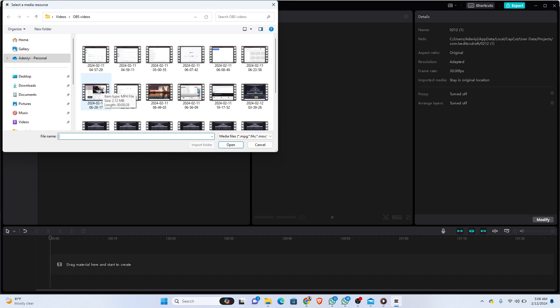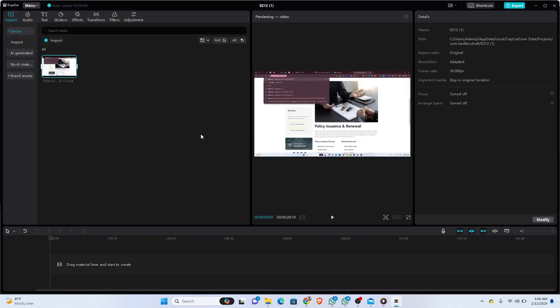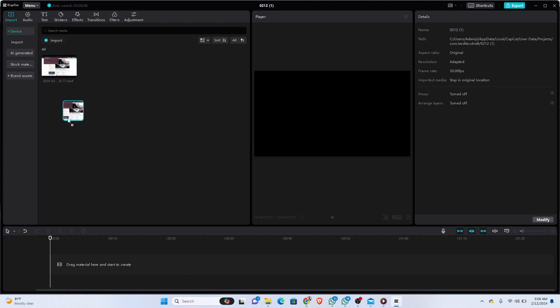In this case I'm going to be going with this one. Click Open. Once the video is on the interface, the next thing would be to drag it to the timeline to start editing.